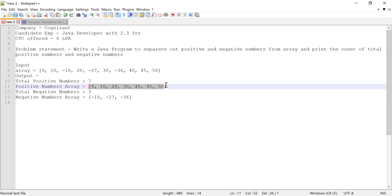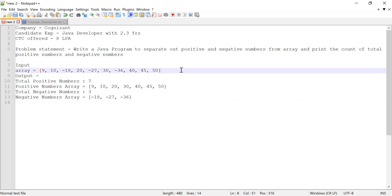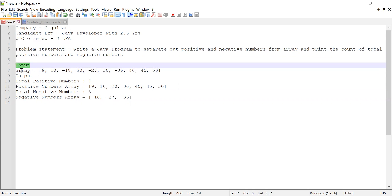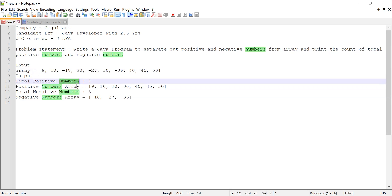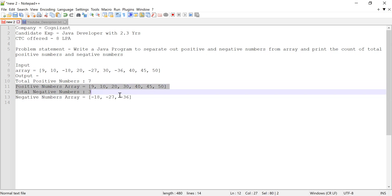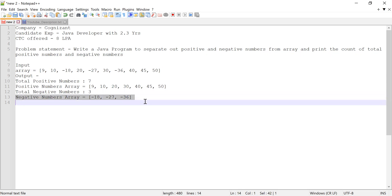Apart from that, he was asked to print both the positive array and the negative array from the given array. You can consider this as the input — an array which contains mixed numbers, both positive and negative. In the output he had to display the total number of positive numbers, print the positive numbers array, then print total negative numbers and the negative numbers array.